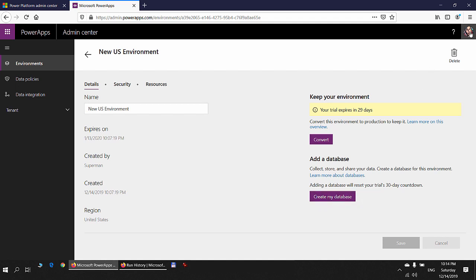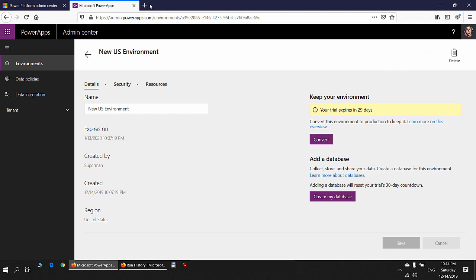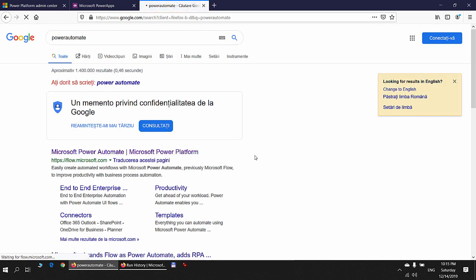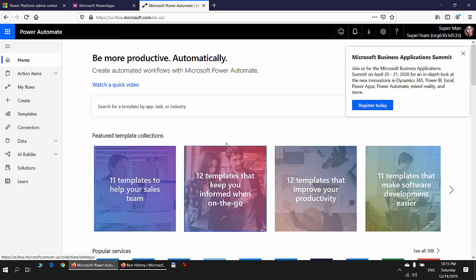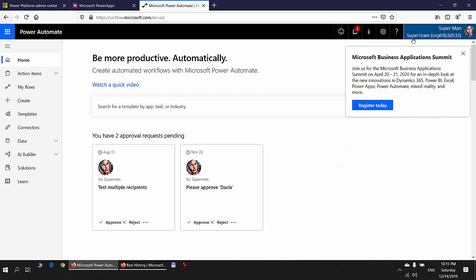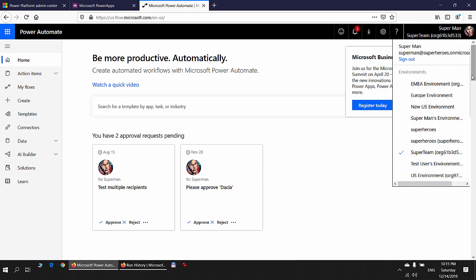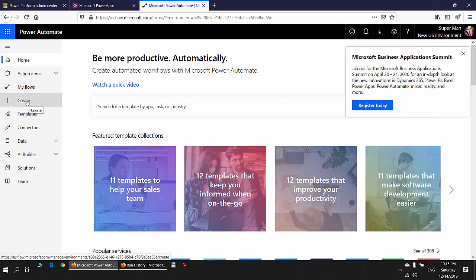To overcome this issue, we can create the database manually using this button. The user Superman is an environment administrator and global administrator with the necessary privileges. Instead of doing that manually, I'll use Superman's Power Automate account to demonstrate how the database is created seamlessly when a global admin or environment admin creates the approval request.